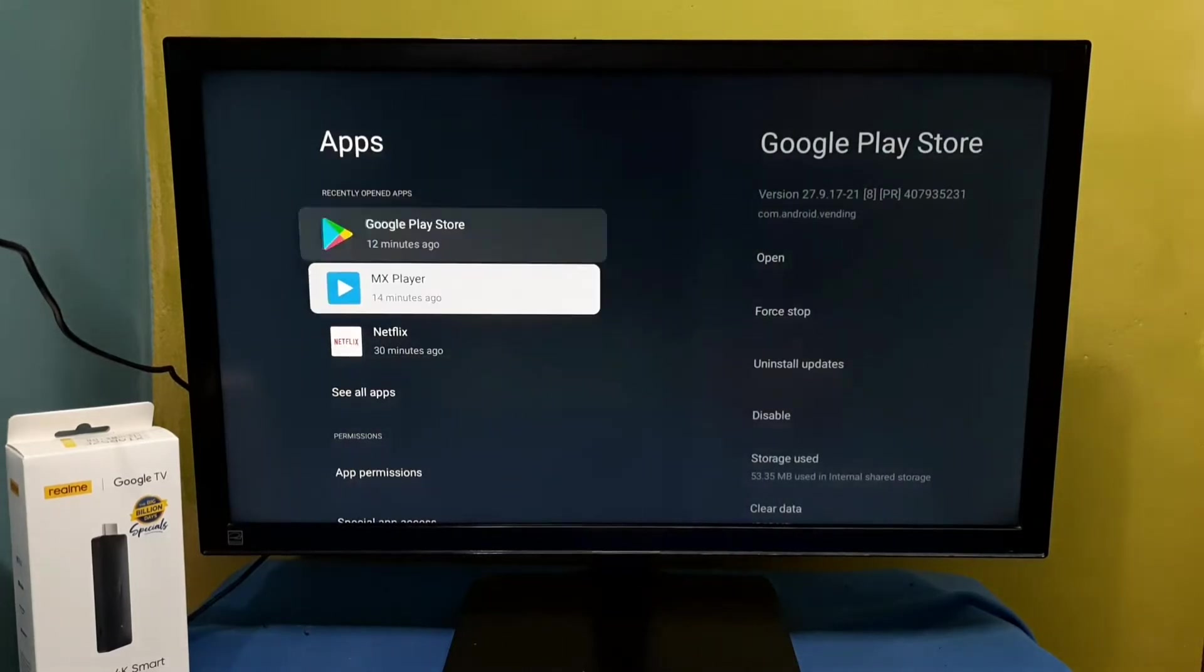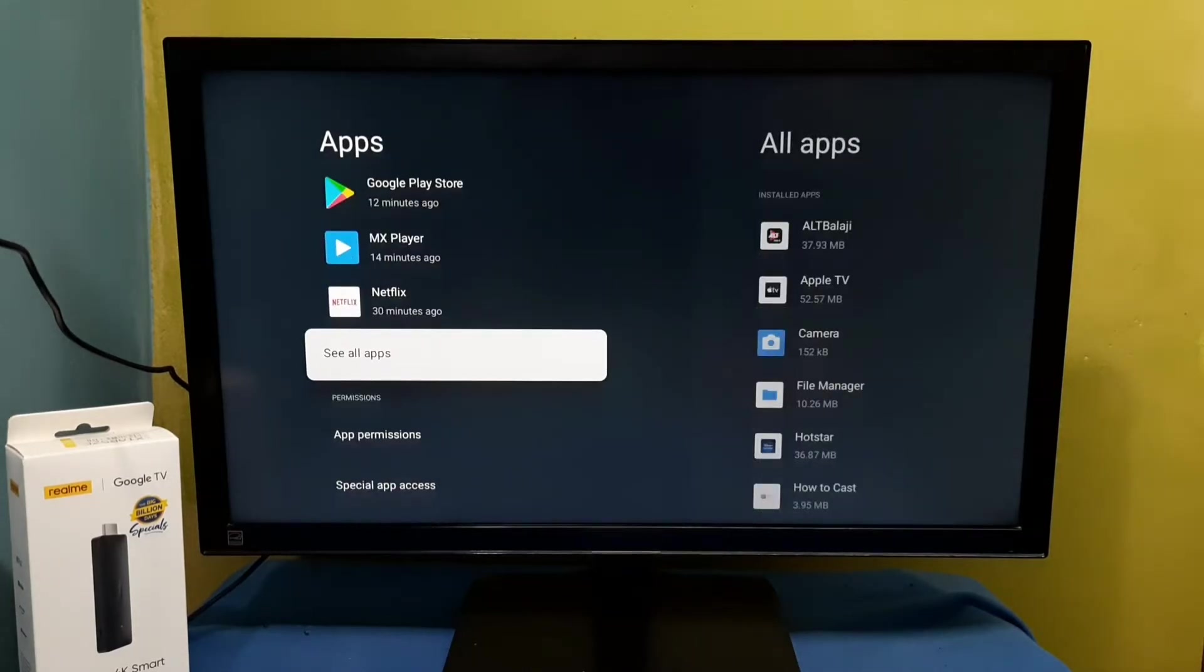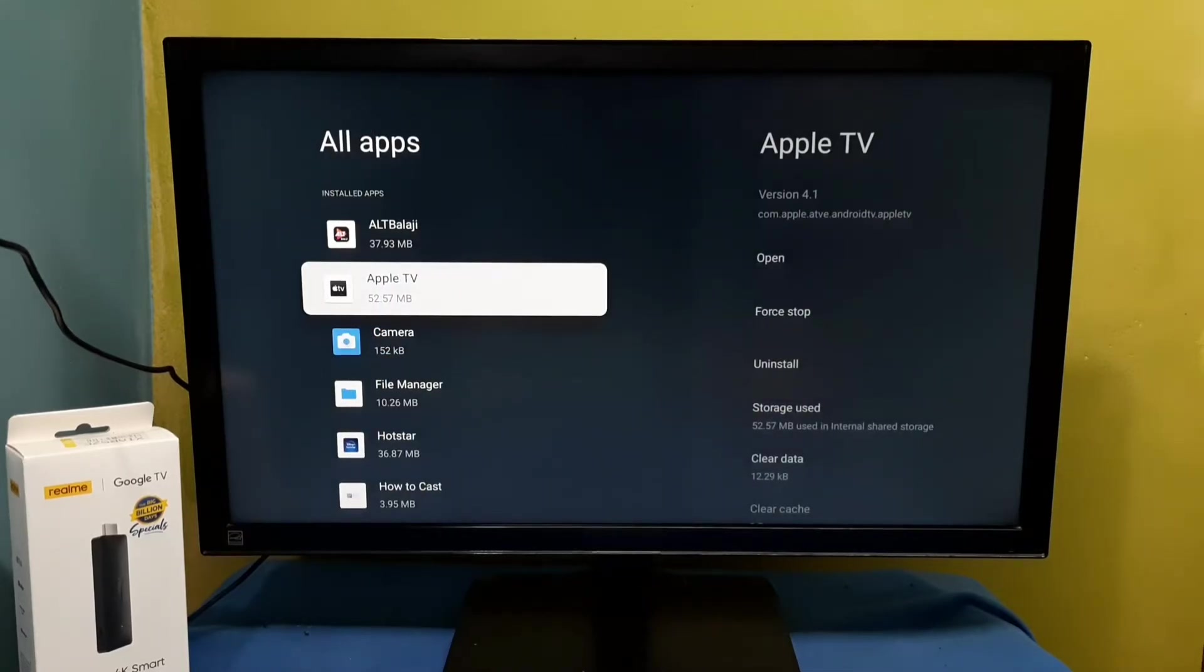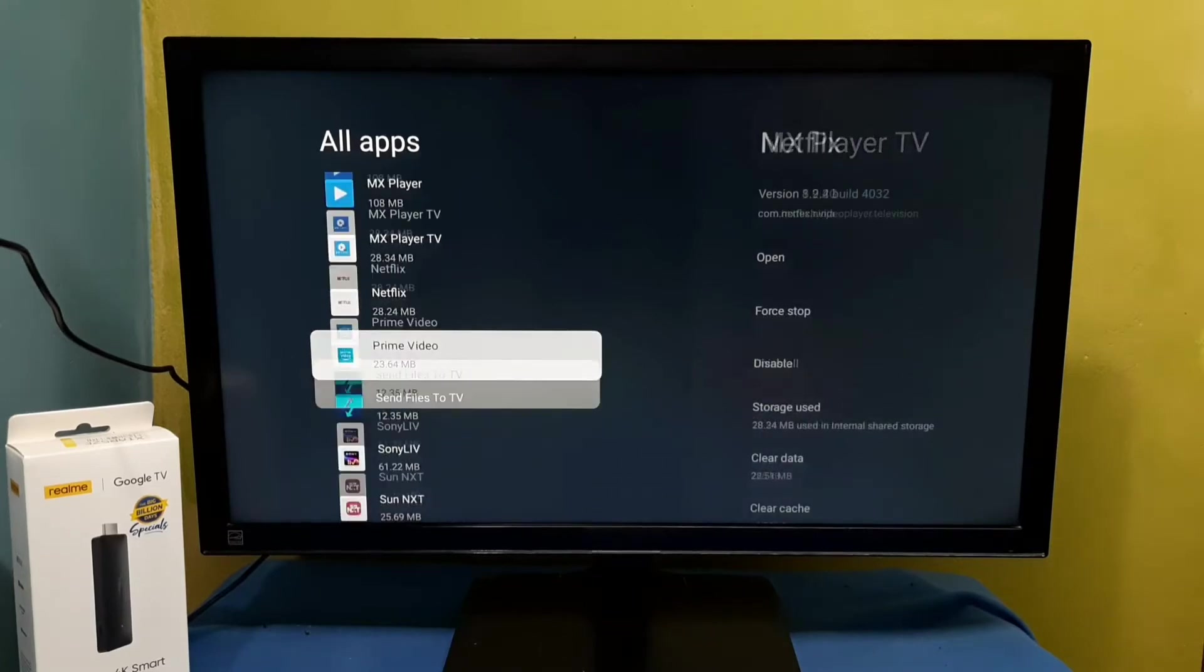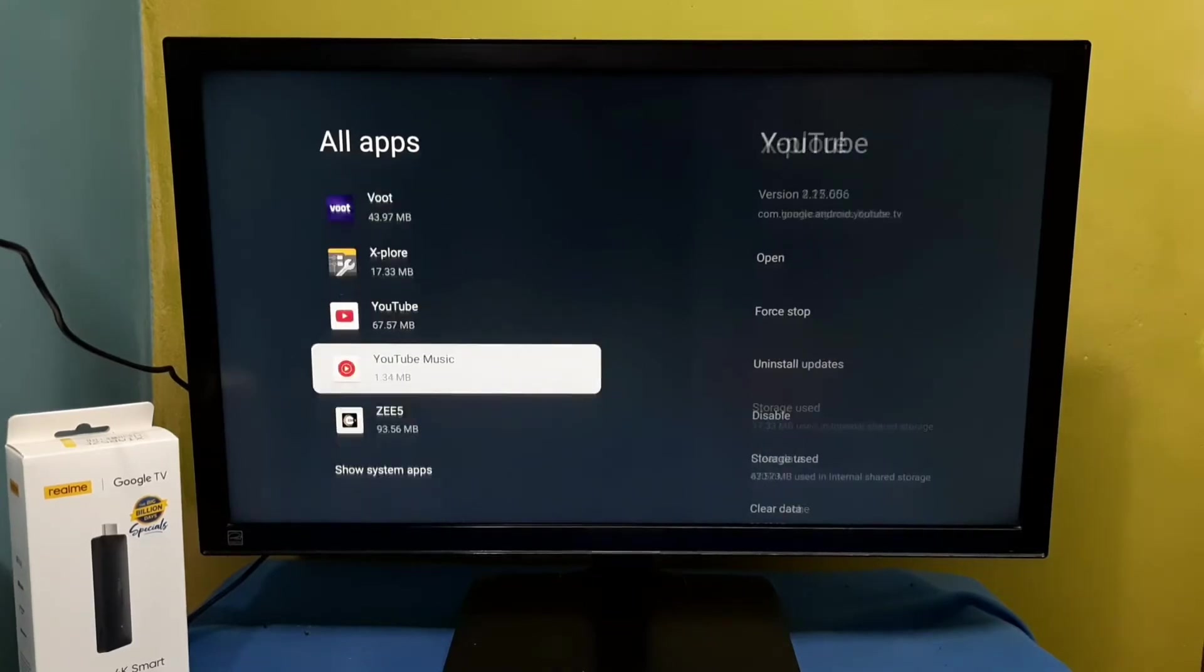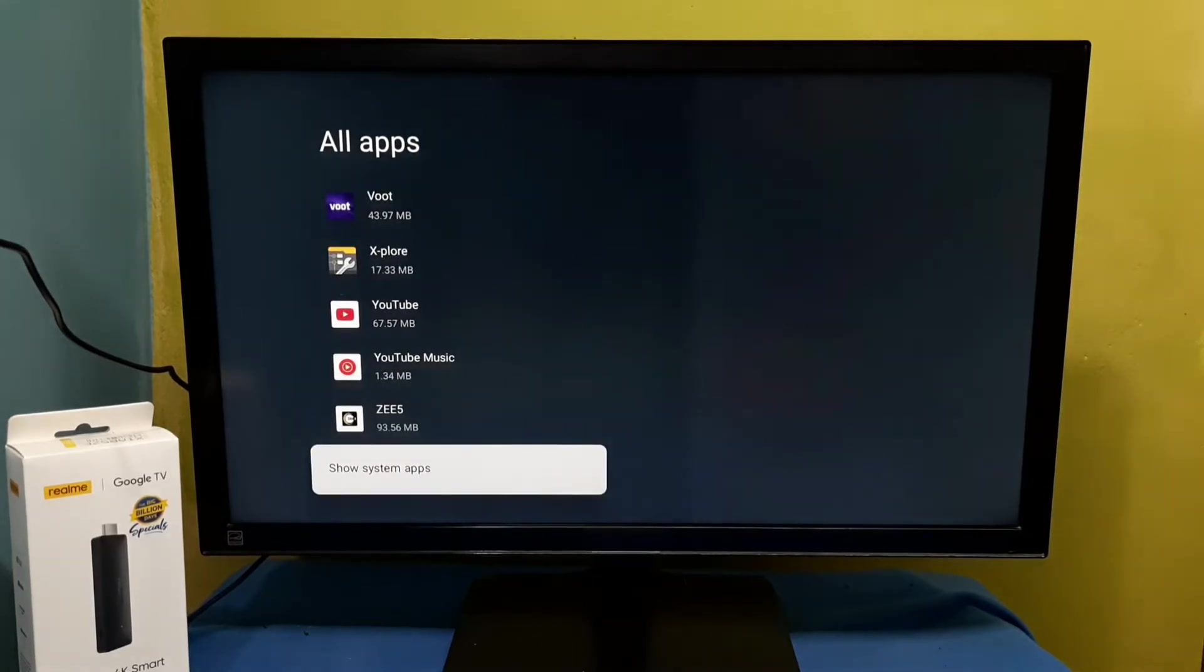Then select see all apps. So here we can see all installed apps. Go down, down, so here we can see show system apps. Select it.